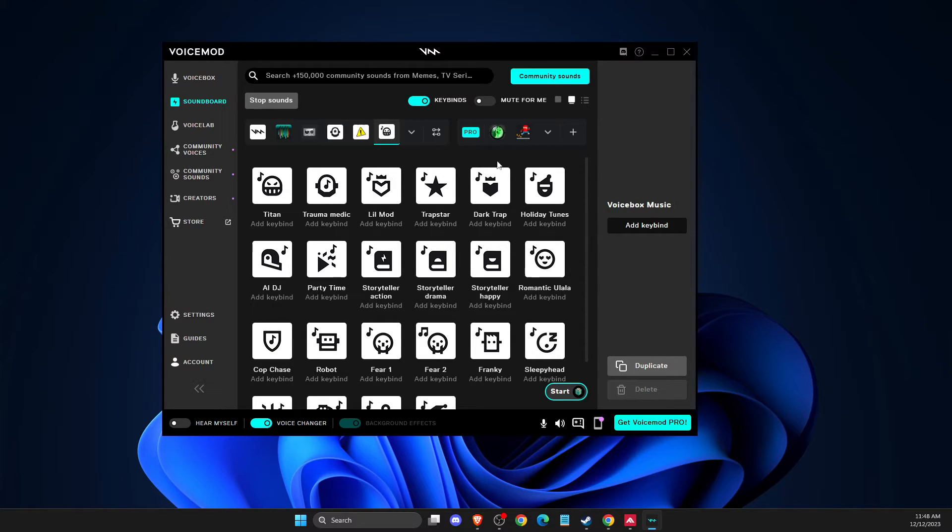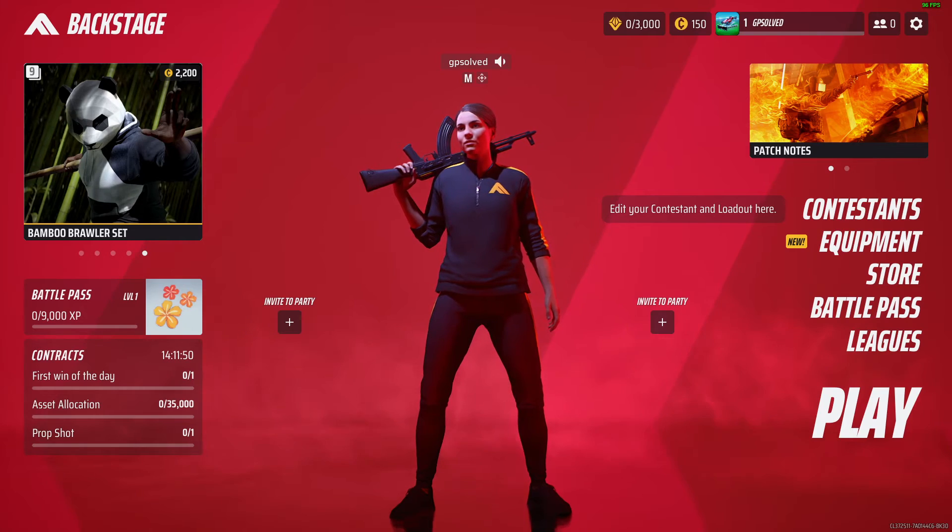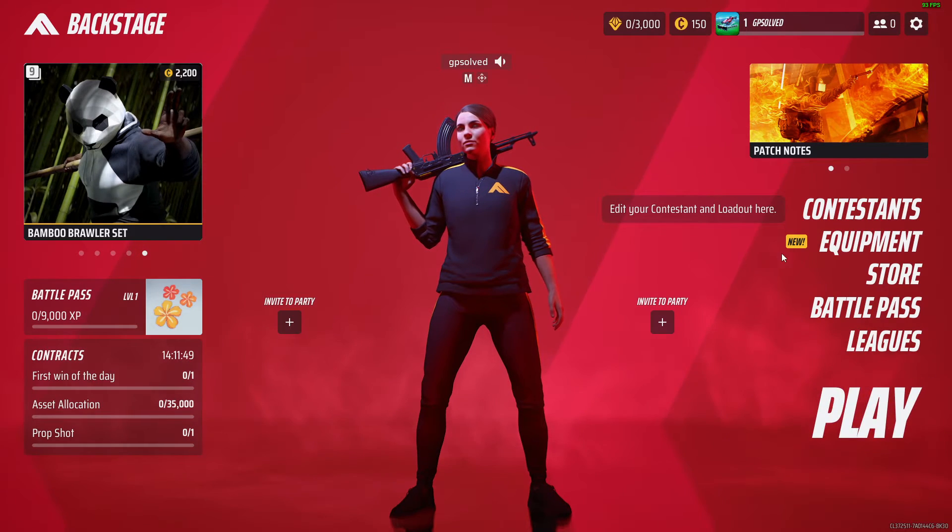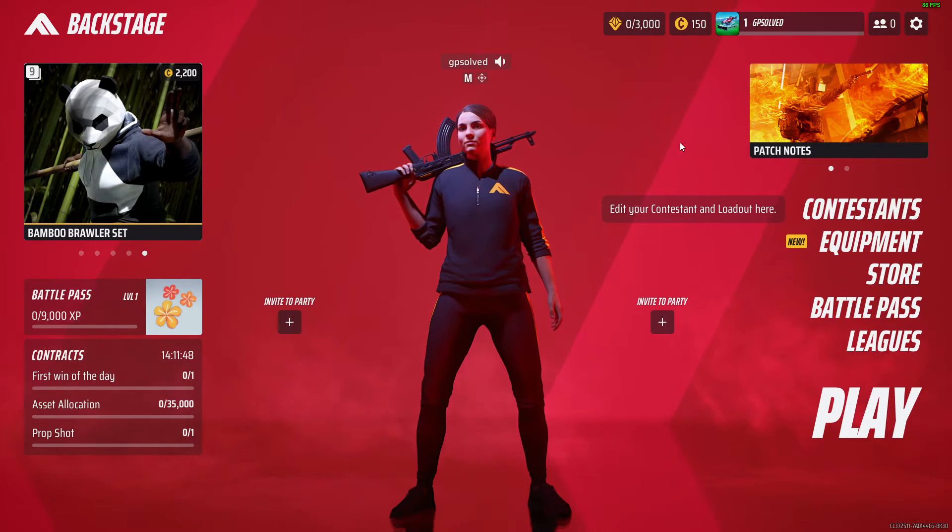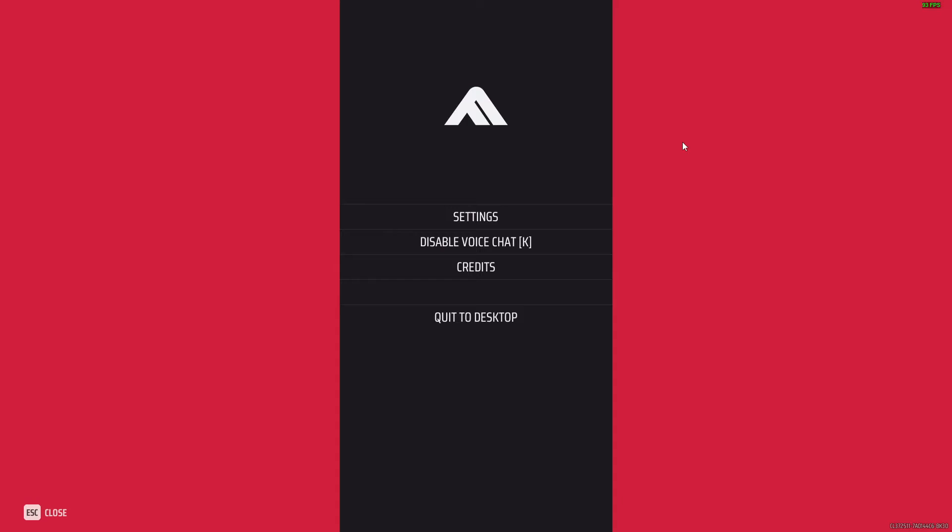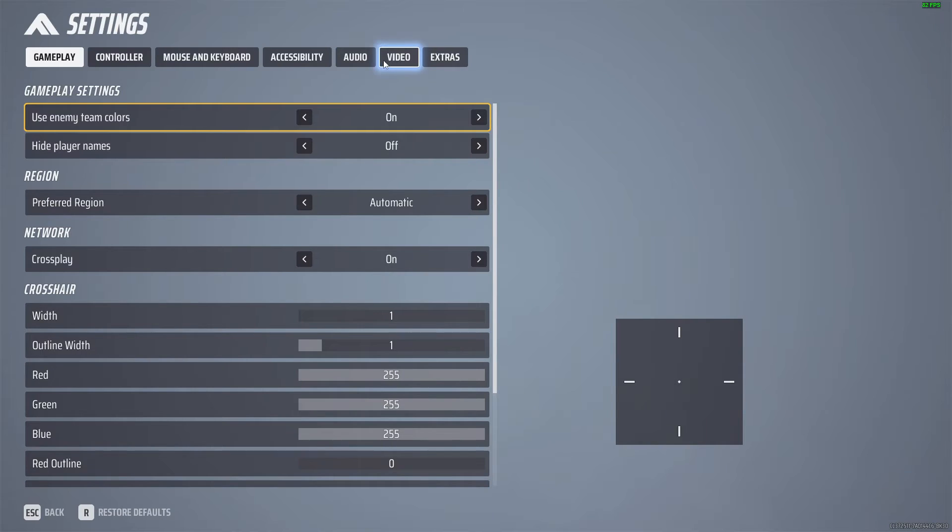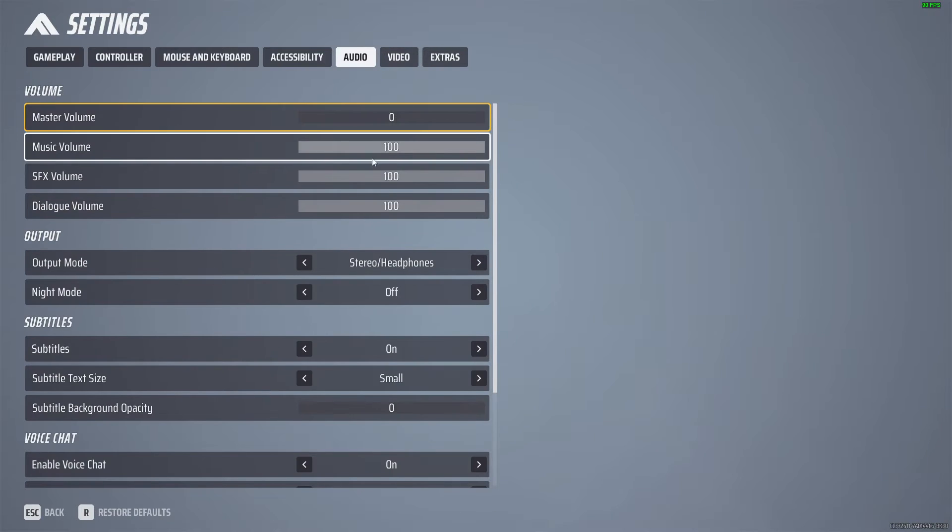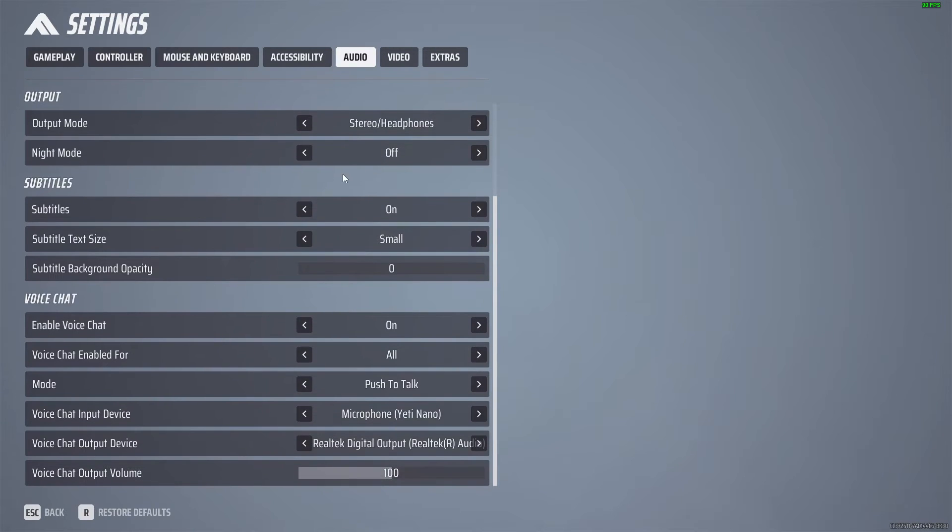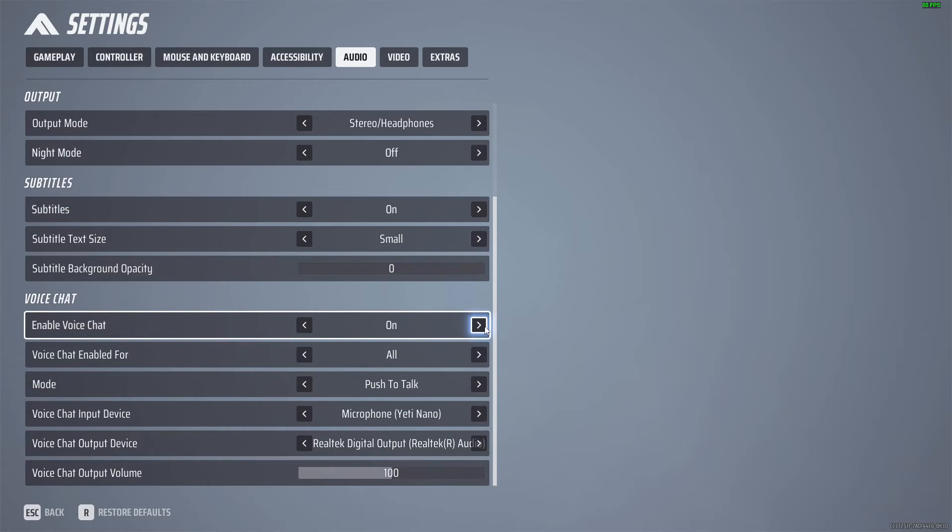And if you want to enable it on The Finals, you just need to open up The Finals game. And then you need to press the skip button, go to settings, go to audio, and then scroll down until you see enable voice chat. Make sure that this option is turned on.